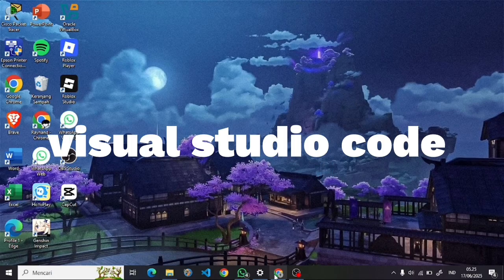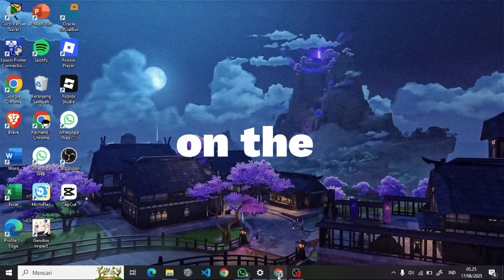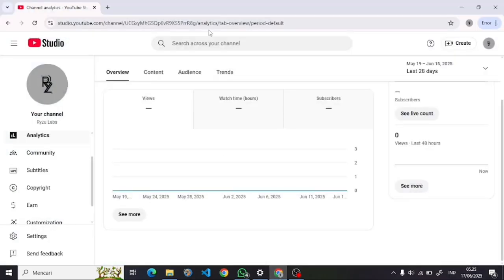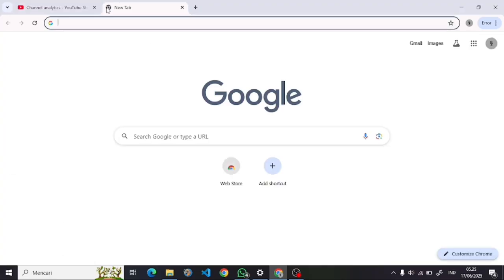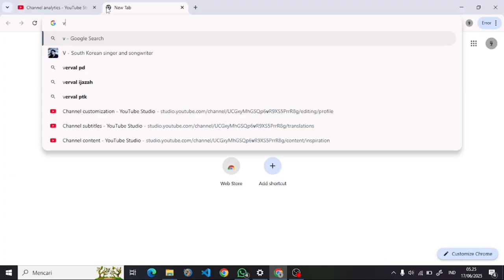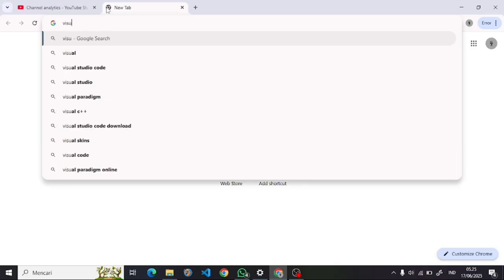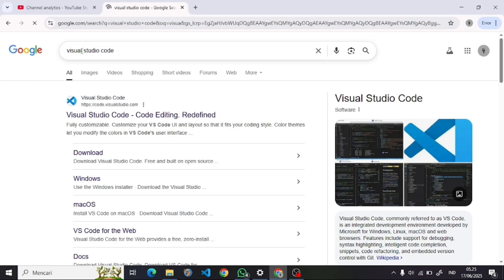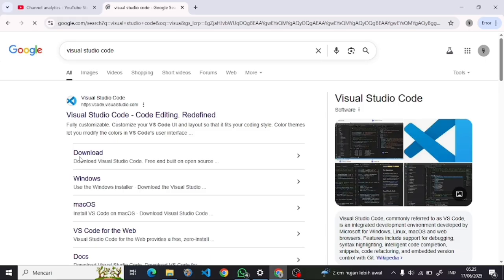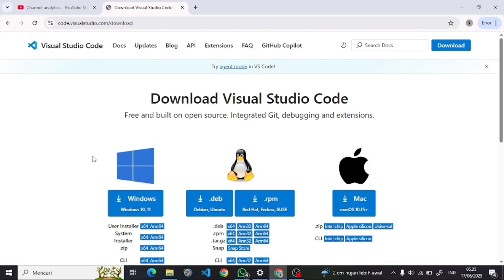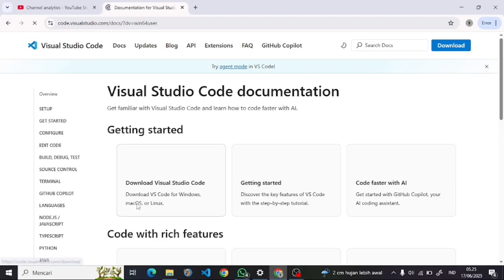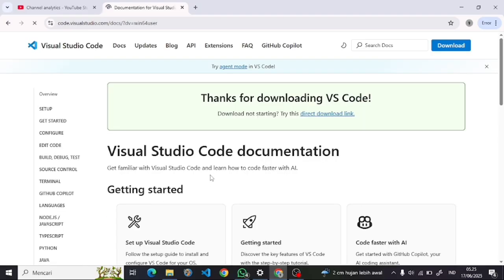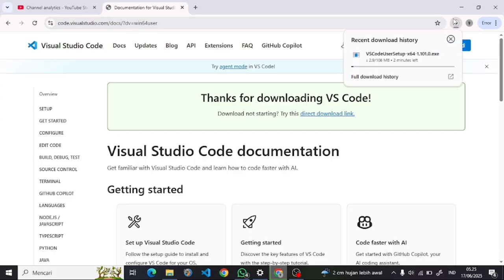First we need to install Visual Studio Code on the official website. Because I already installed it, I just cancelled it.